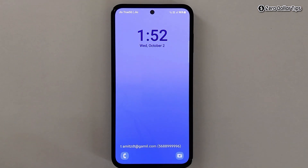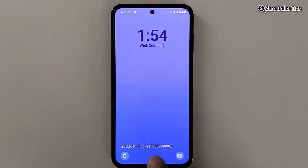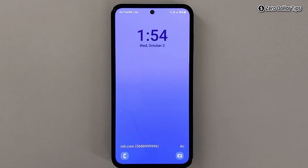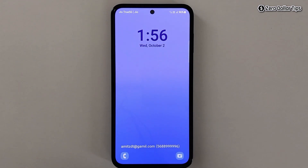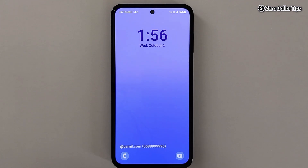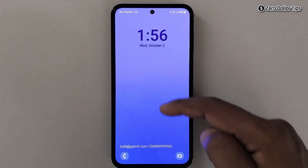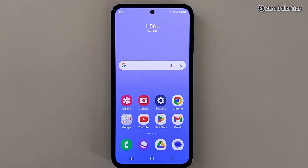And here is the contact information I just added — you can see my name, my email ID, and my contact details. So that's it guys, this is how you can easily put your name and contact details on the lock screen in Samsung Galaxy M35. If you like this video, please subscribe to the channel.